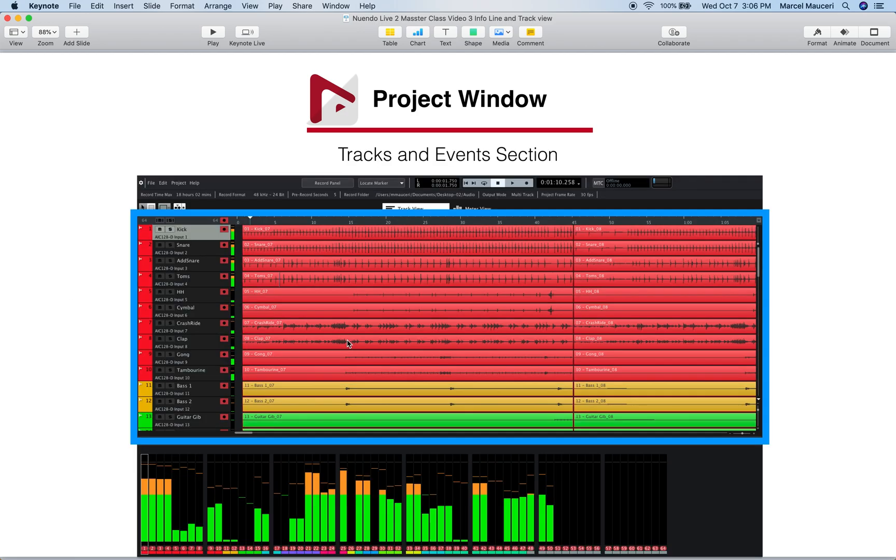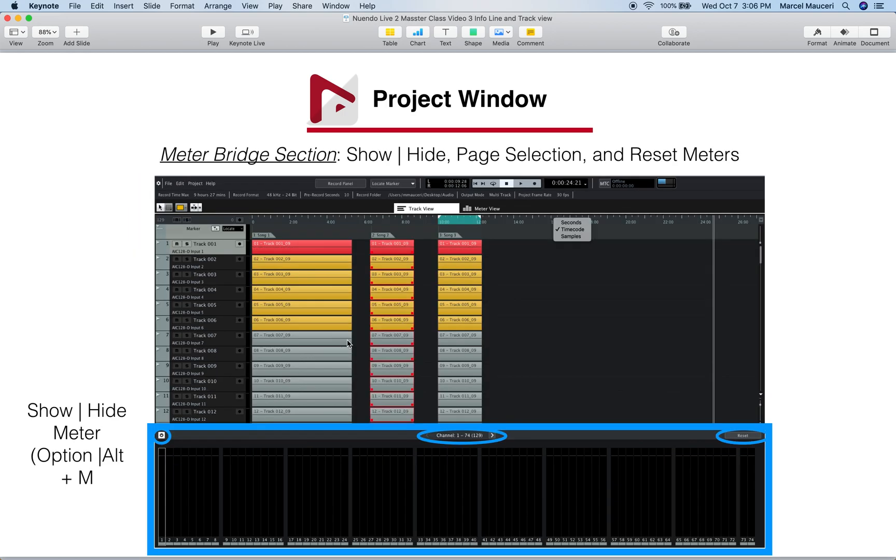We looked at the tracks and events section with the mute, solo, and record buttons. And finally we looked at the meter section which you can show and hide by using option plus M or Alt plus M if you have a Windows machine.